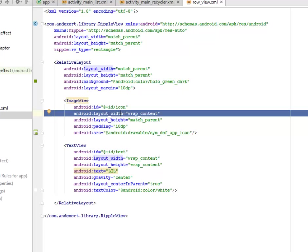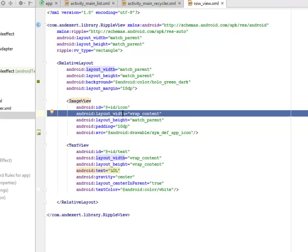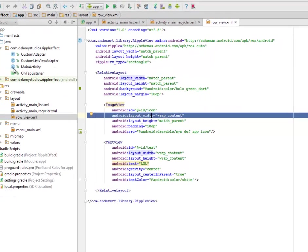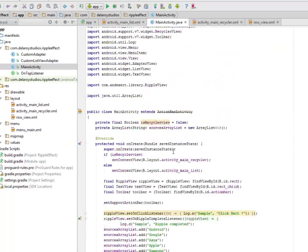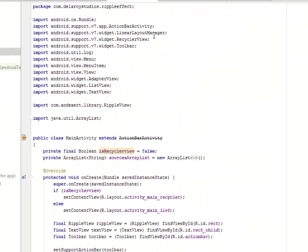Now we get to look at the Java classes that were used in instantiating this XML. We talk about the custom adapter, the custom list view adapter, the main activity, and we have the on tap listener on top of each item. Let's quickly look at the main activity of this application.